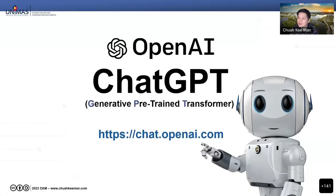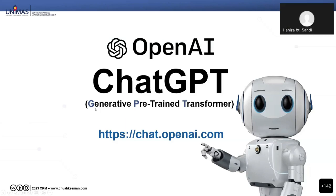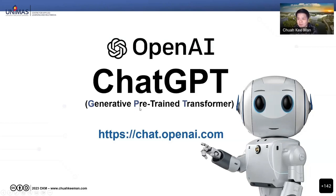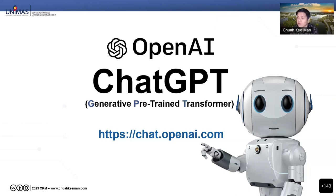This is the elephant in the room. Everyone is talking about it, and whether you like it or not, you have to address it. GPT, as mentioned by Dr. Annie, stands for Generative Pre-trained Transformer. For those who are not aware, the correct link is chat.openai.com. ChatGPT has no app version — don't download from the Play Store or App Store. Those are people taking advantage of the GPT name.